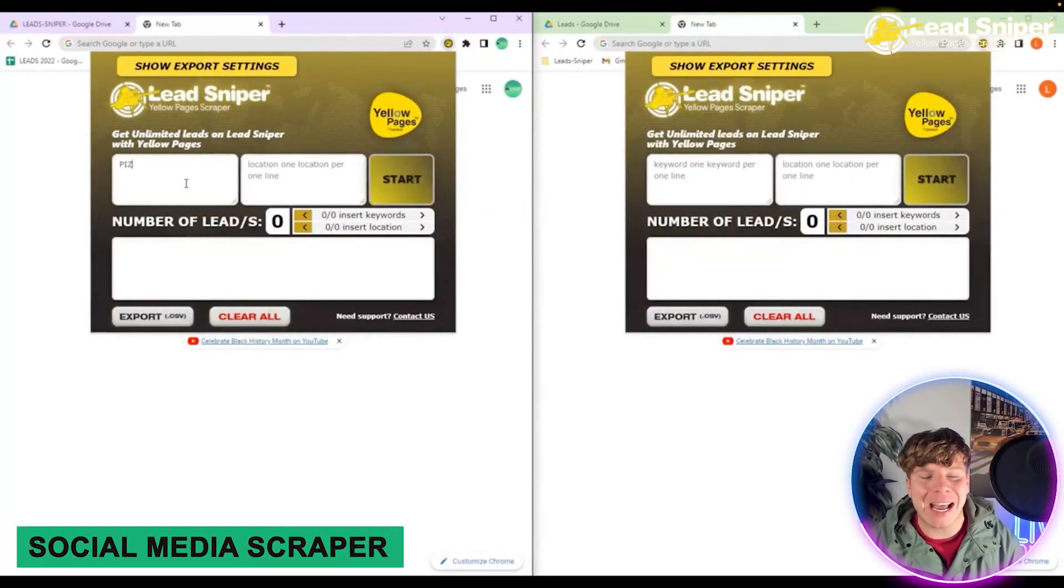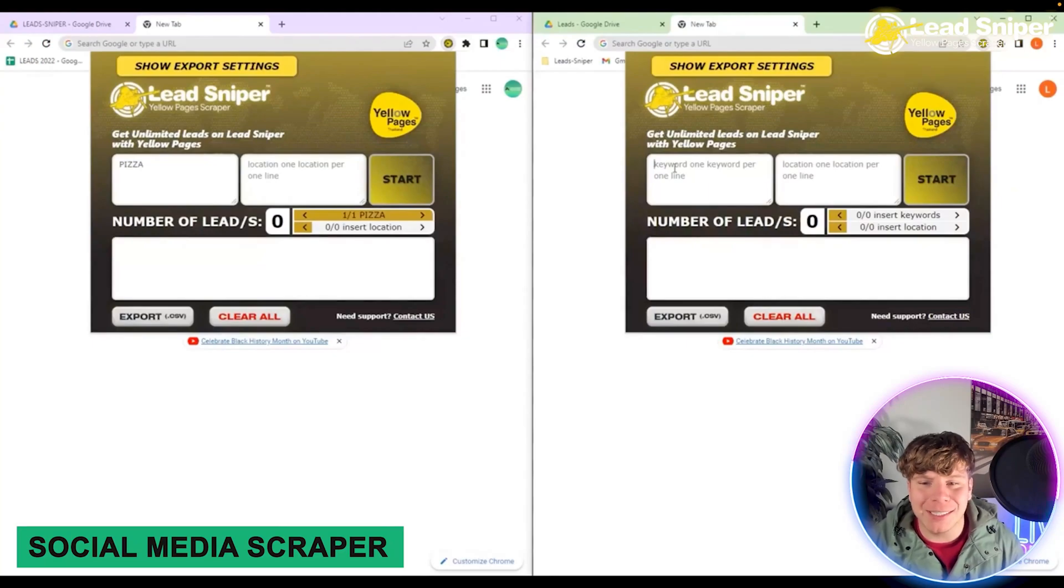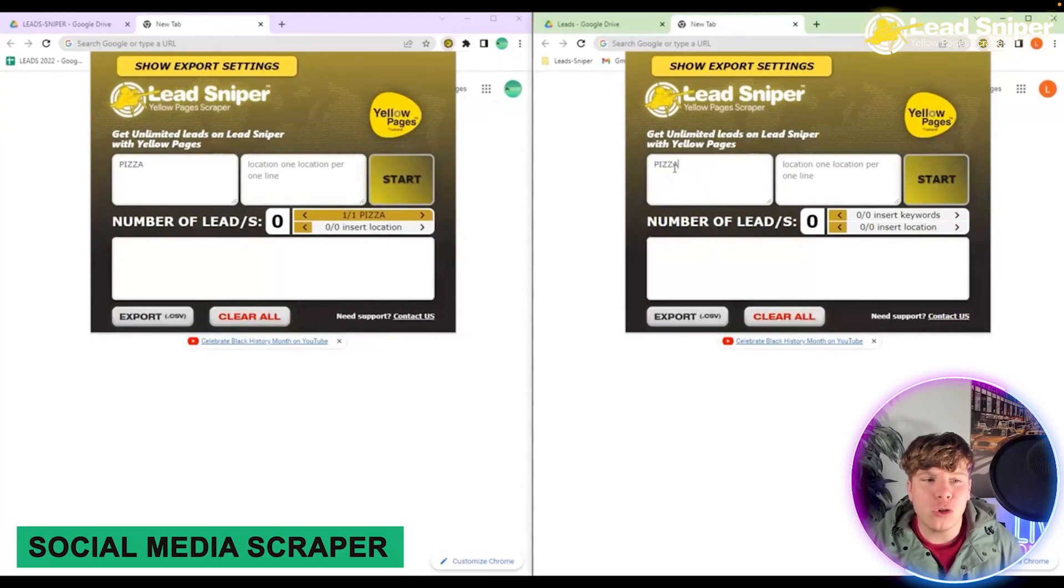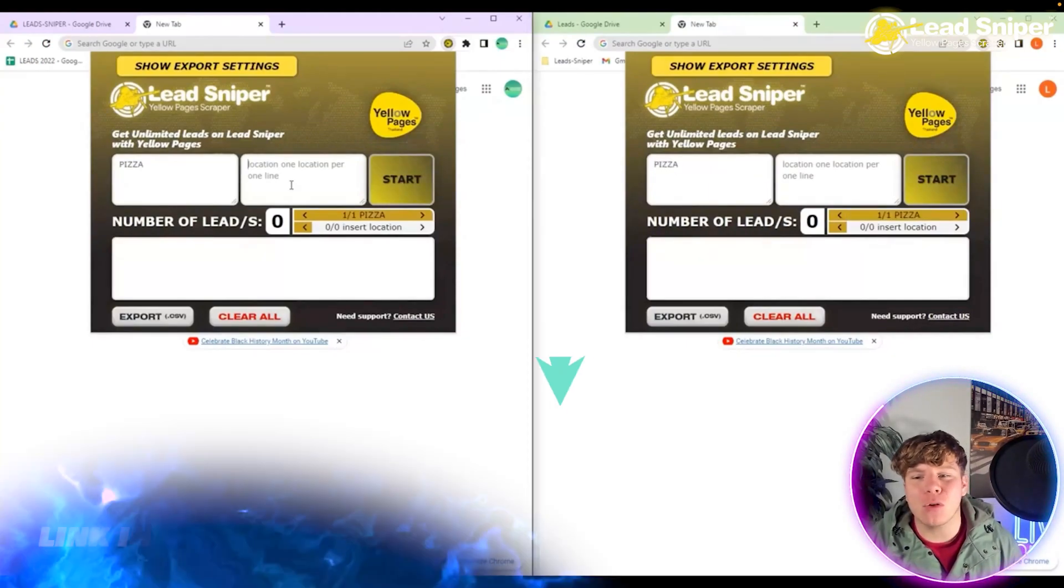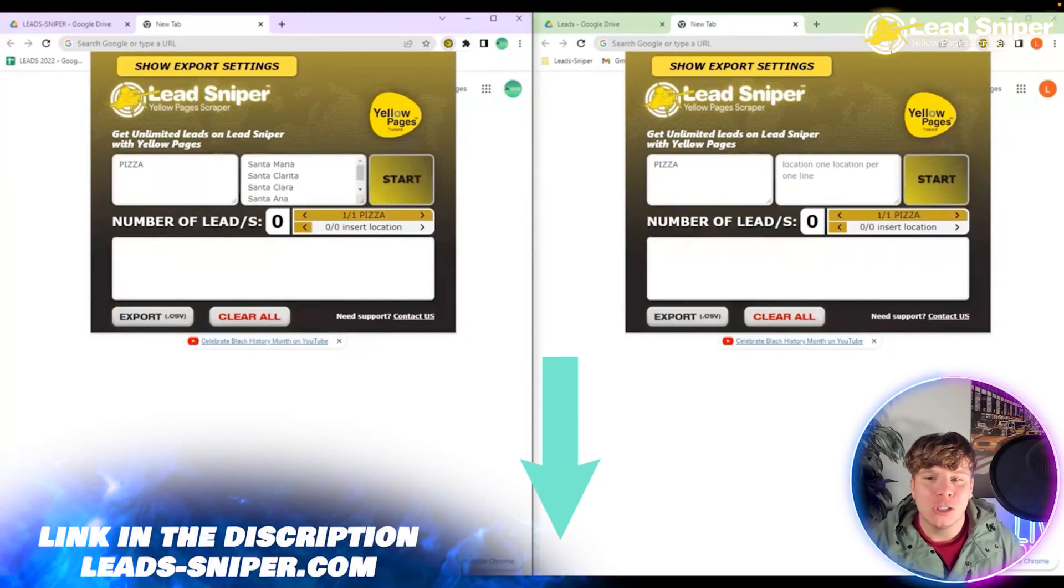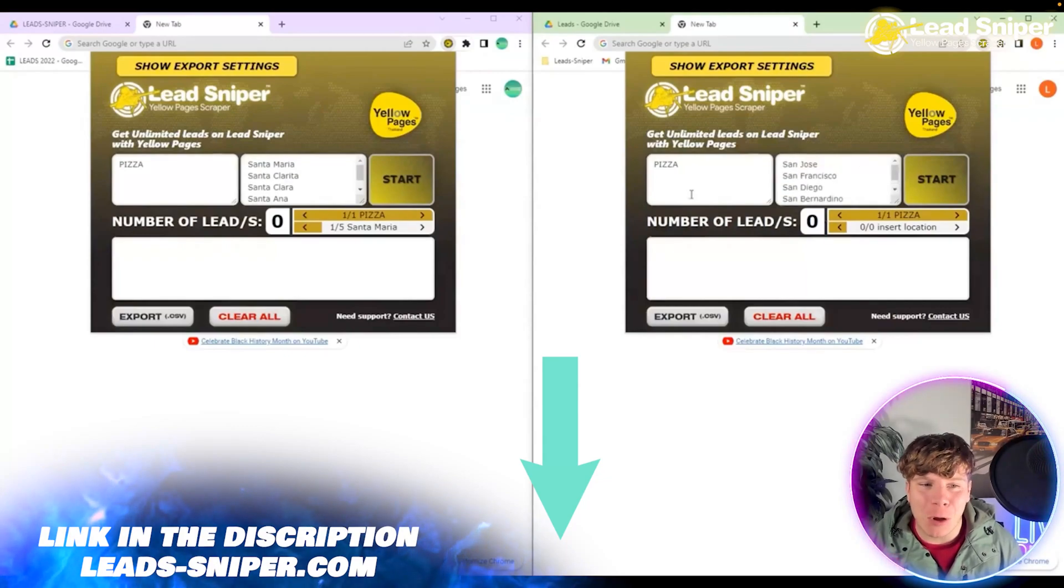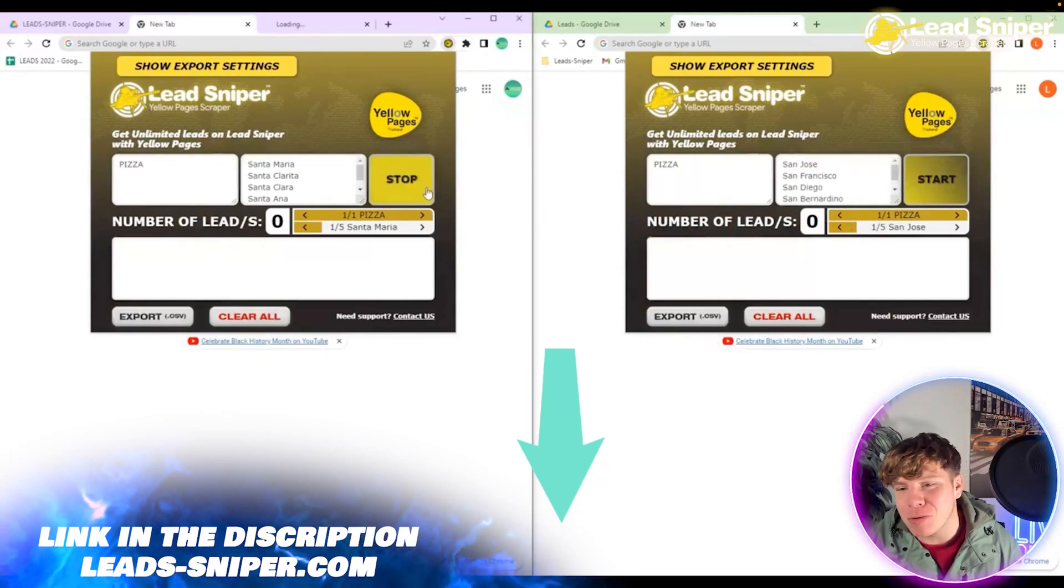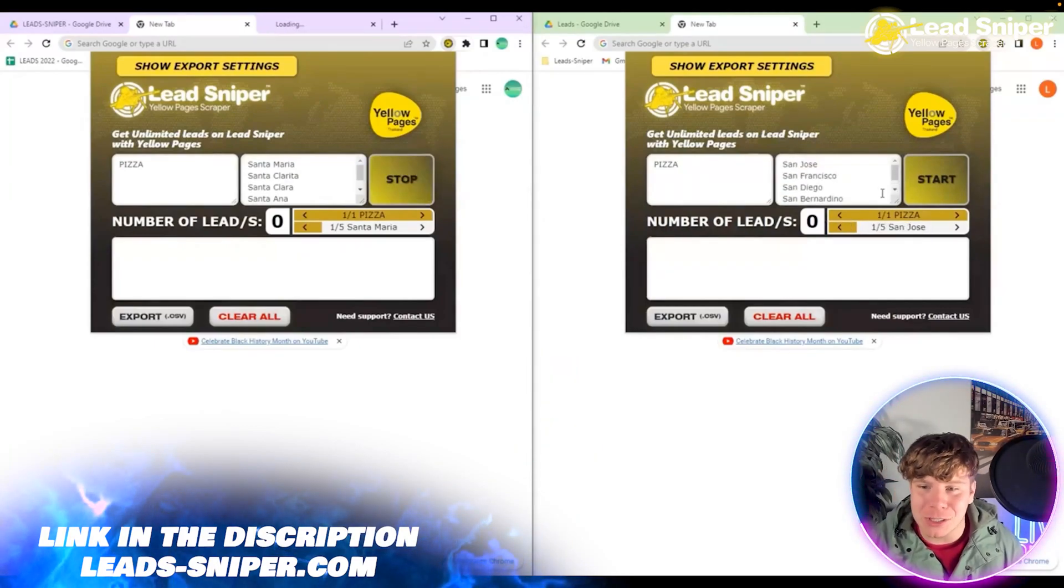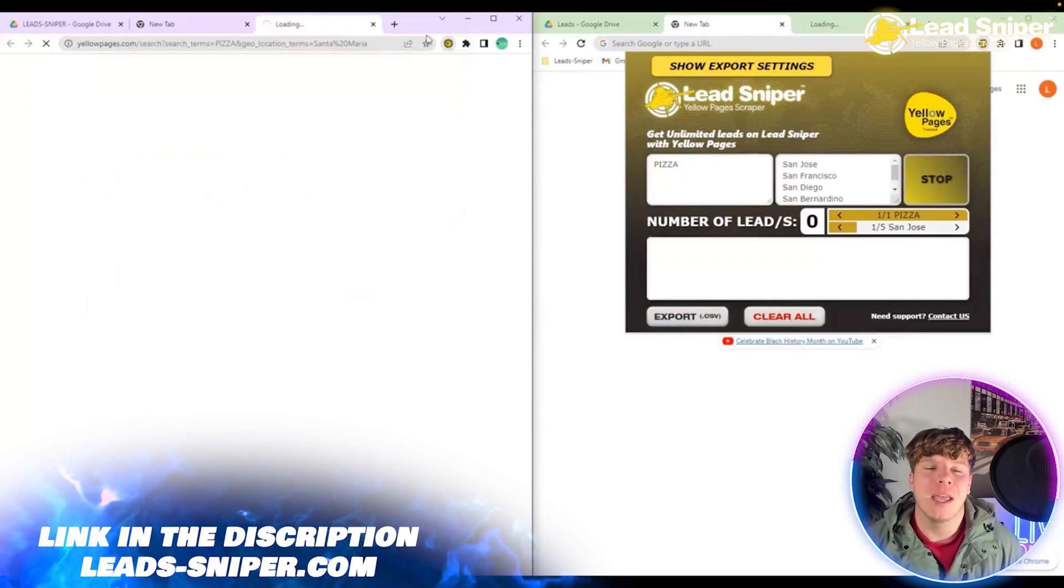Let's get straight into this. Open up the extension and type in the keywords on the left of what you want to search, and on the right the location. Do it one per line, just like this. I've got pizza in Santa Maria, San Jose, and so on. Click start.